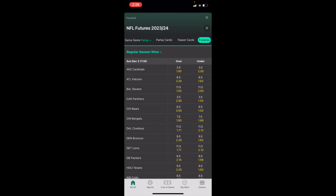Pretty straightforward — that's how you can place an NFL regular season wins over/under total futures bet here on bet365. Thanks again for watching, and I hope this video helped.